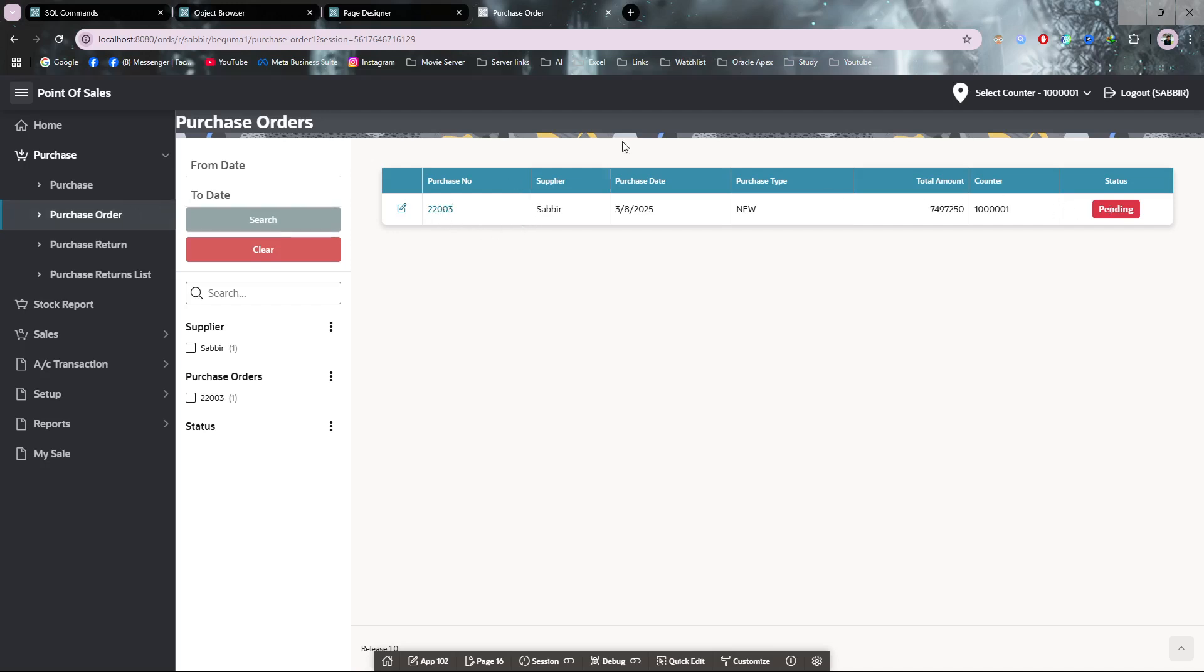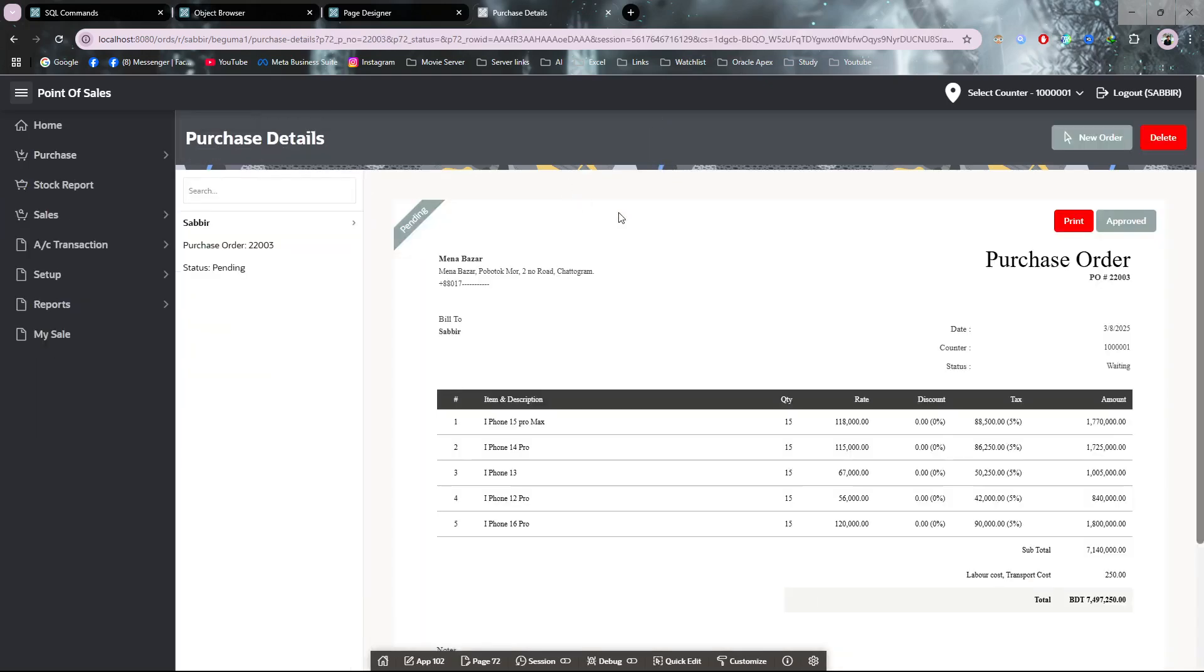For approving it, you have to go to the purchase order and click on the purchase. Now from here you can see a report is generated. The status is pending, so you have to click approve.